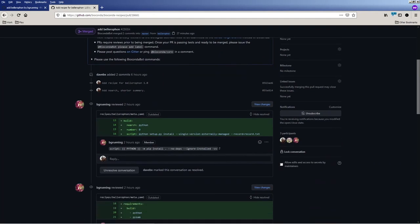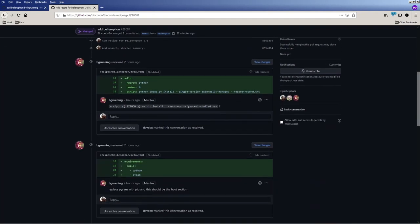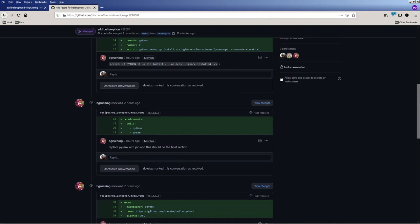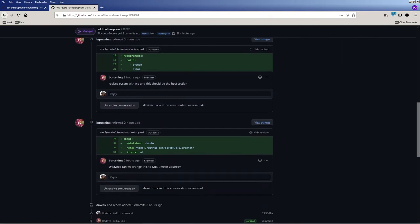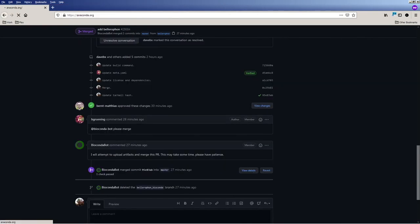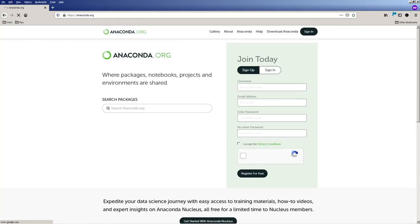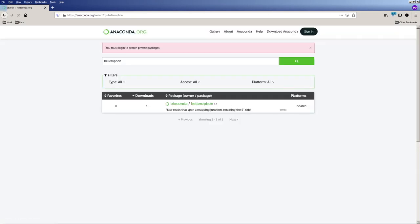And after a few minutes, usually 15 to 20, the recipe will be available on anaconda.org, which we double check by going to anaconda.org, typing in Bellerophon in the search bar, and sure enough, there it is.